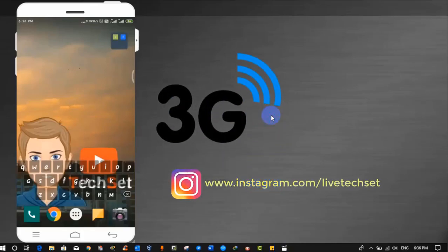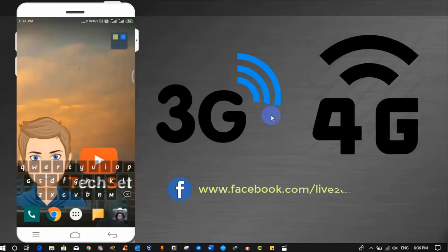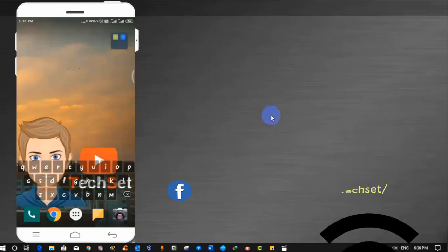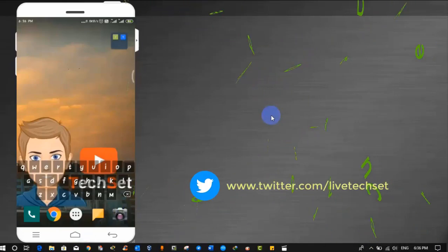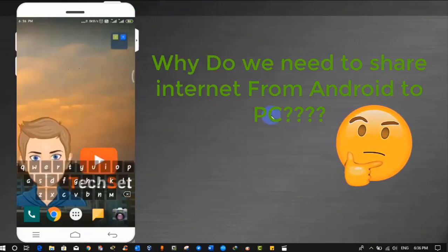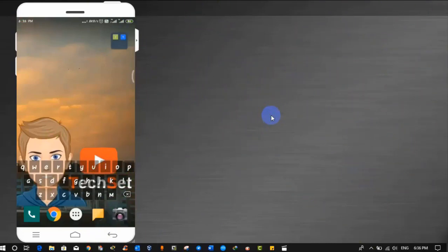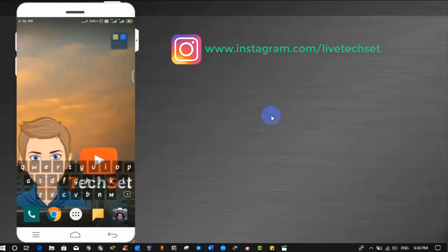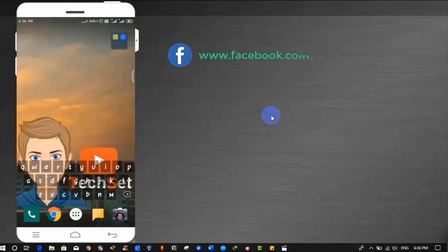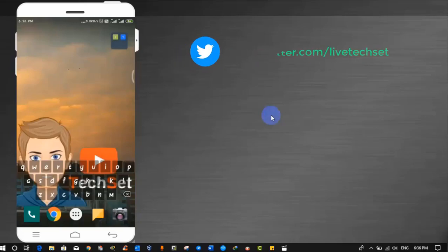But here question rises, why do we need to share internet from Android to PC? This is really a big question when we have Wi-Fi or active internet connection at our home, then why do we need to share internet from Android to PC? So we have the reasons for that.